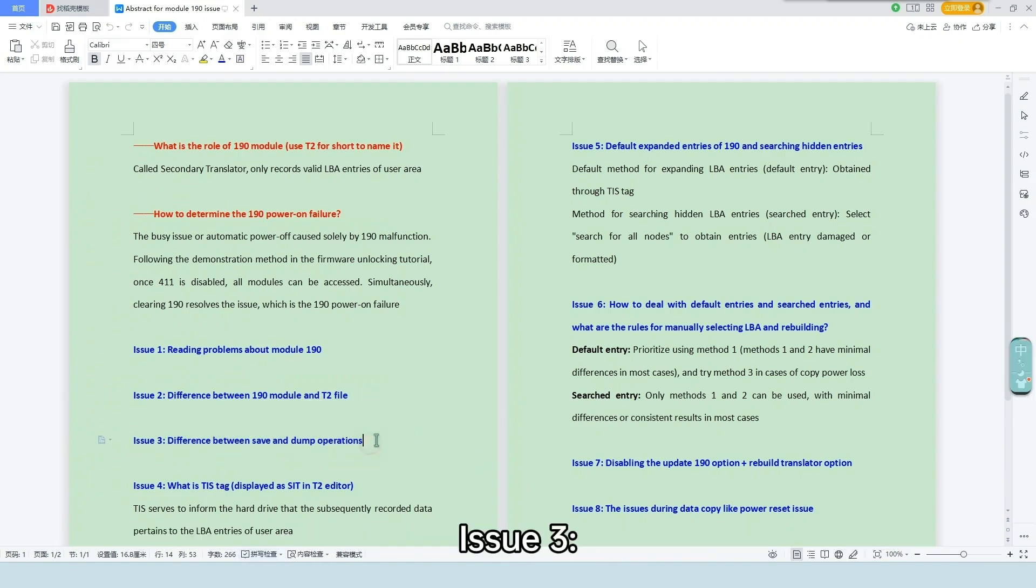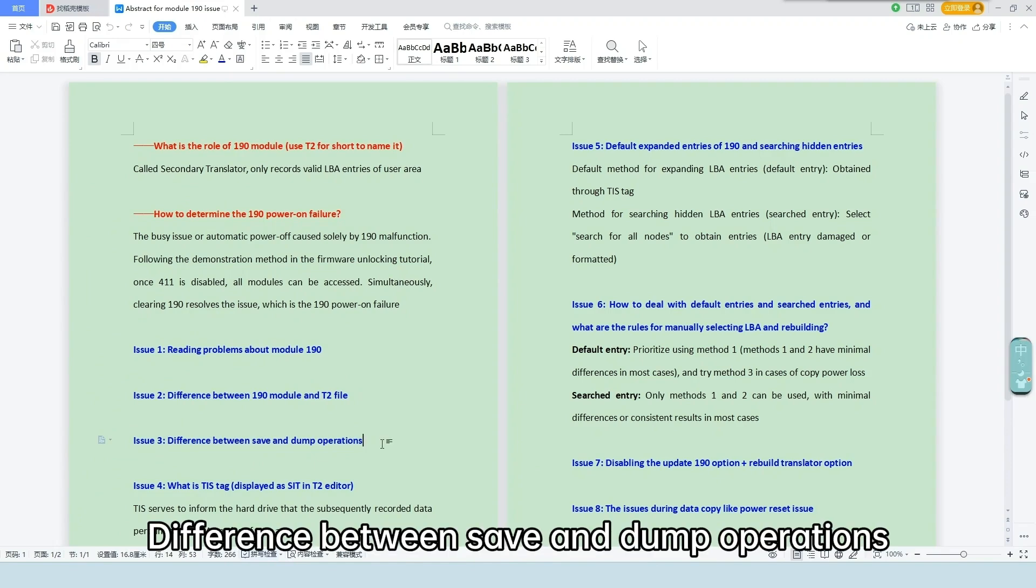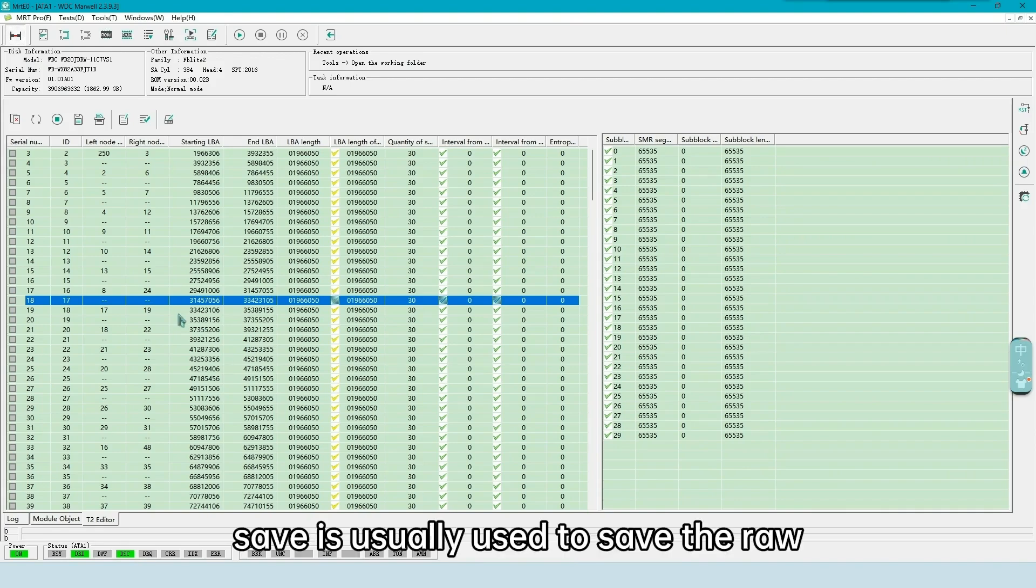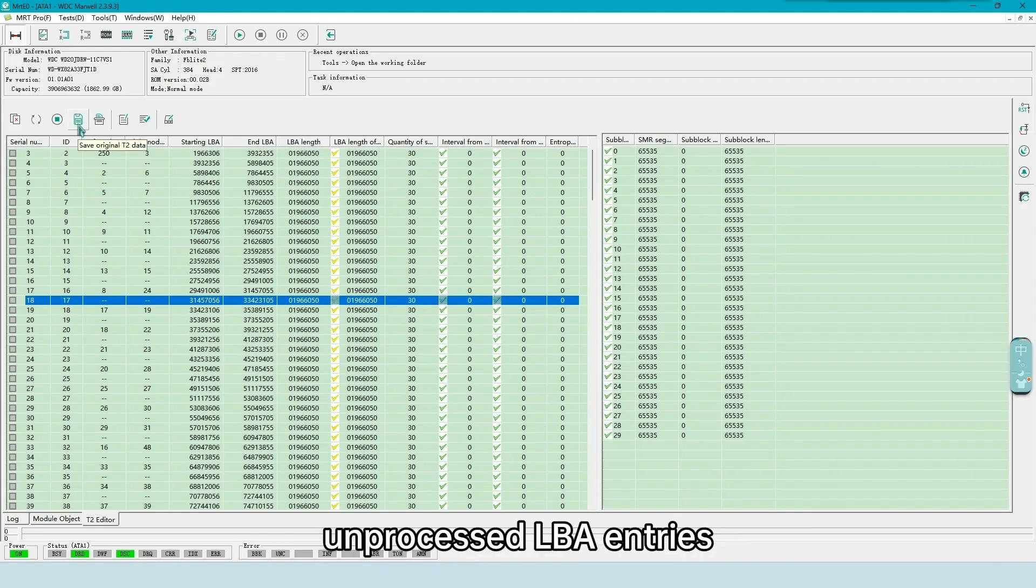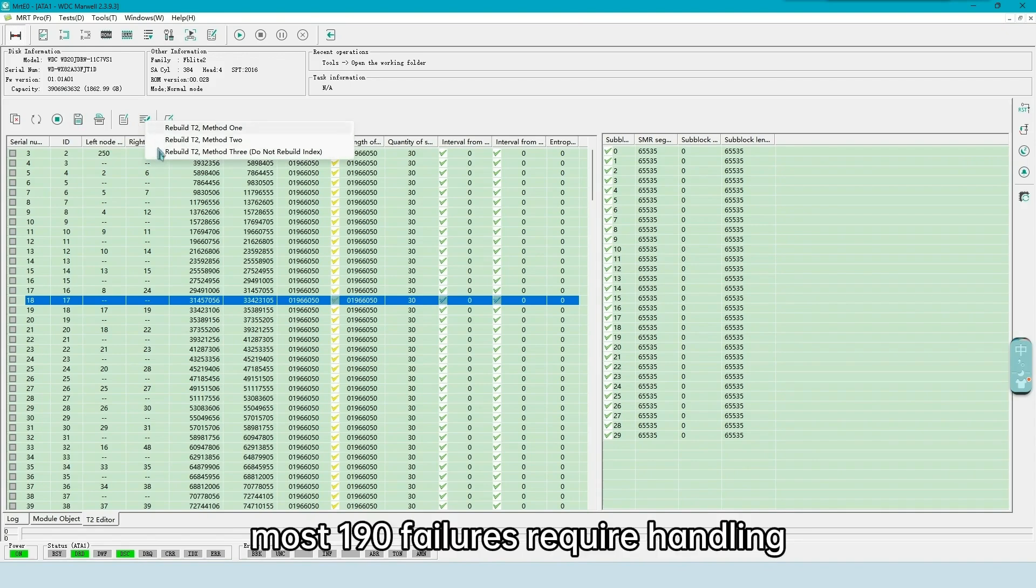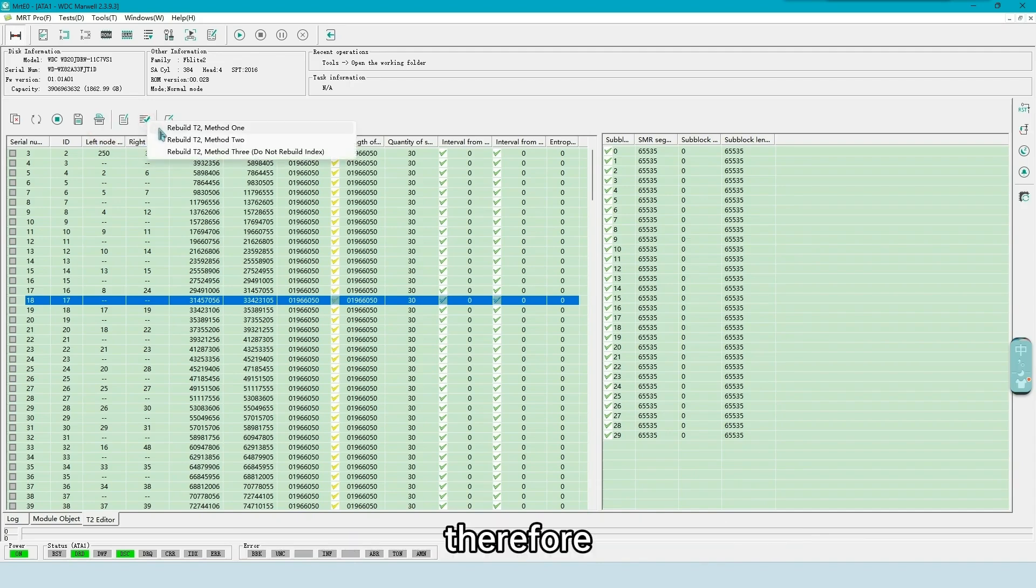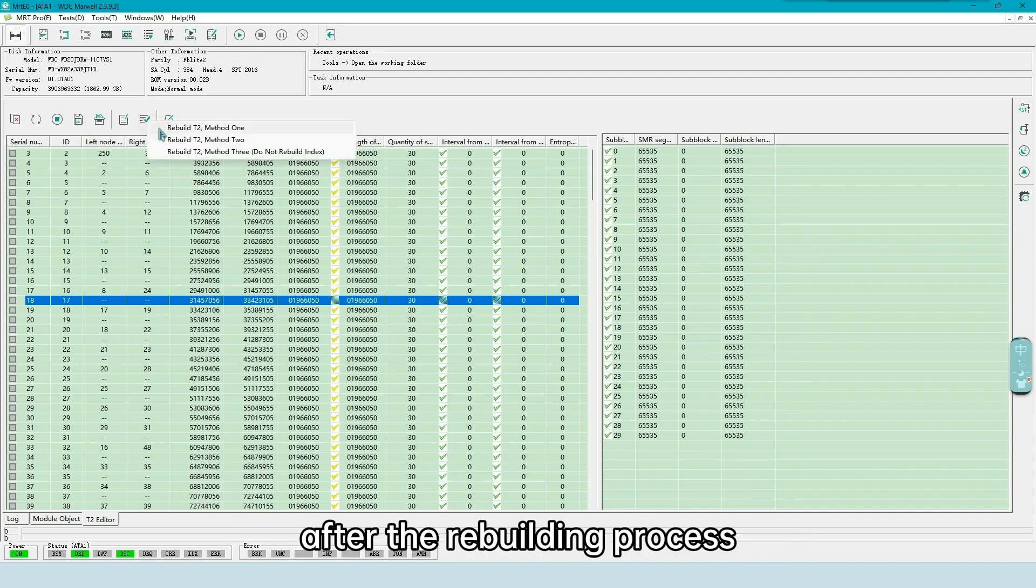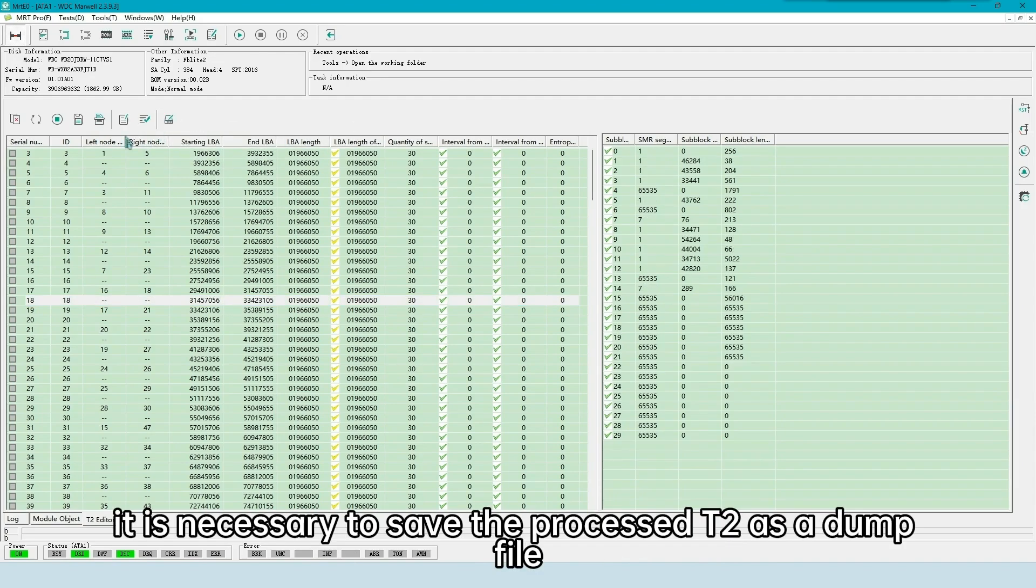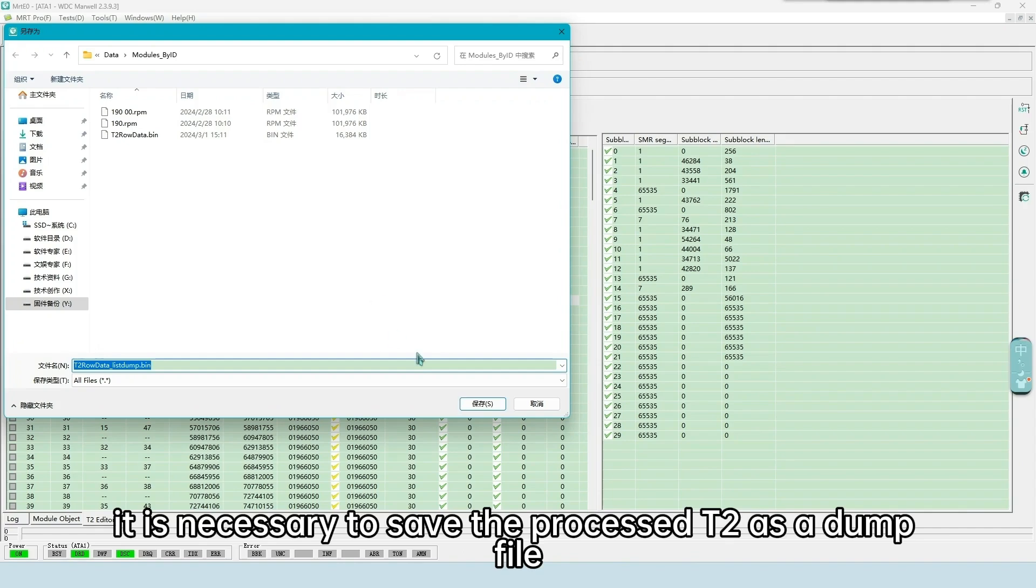Issue 3, difference between save and dump operations. Save is usually used to save the raw, unprocessed LBA entries. Most 190 failures require handling, primarily rebuilding the LBA entries. Therefore, after the rebuilding process, it is necessary to save the process T2 as a dump file.